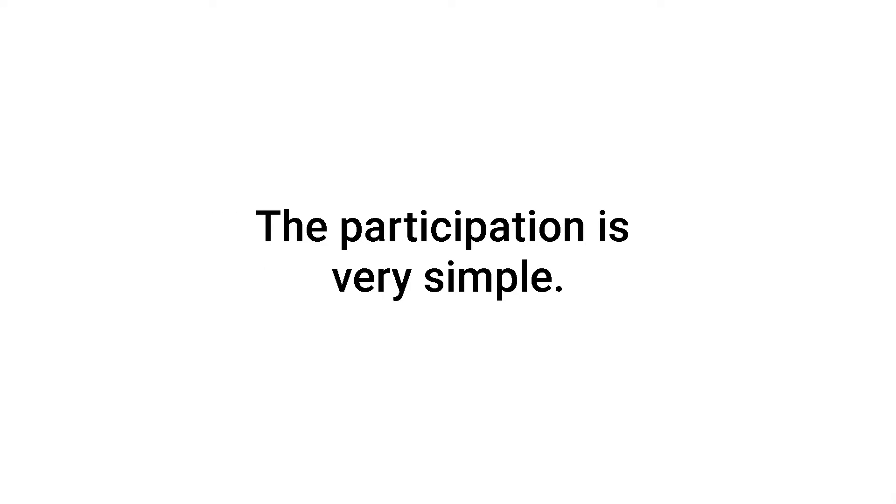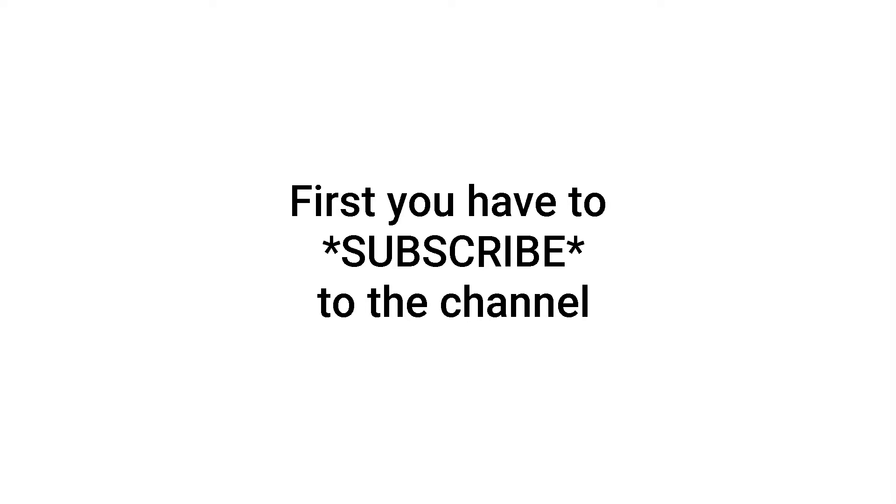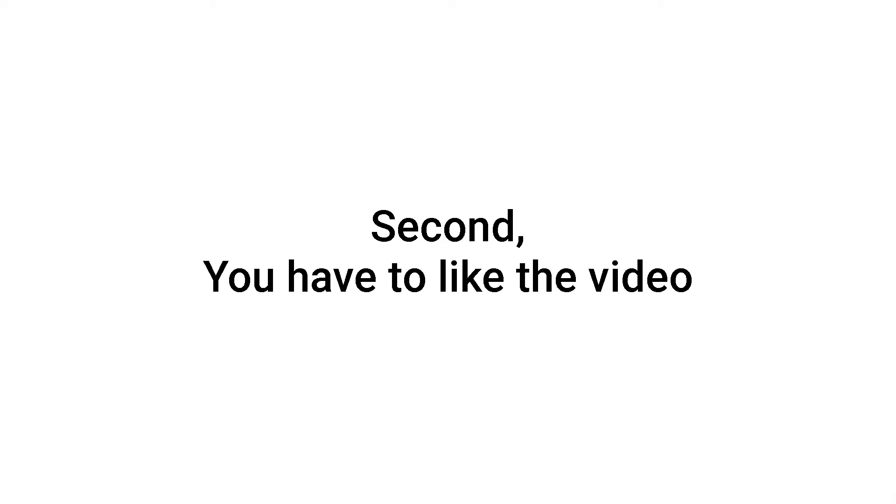The participation is very simple. First you have to subscribe to the channel, second, you have to like the video.